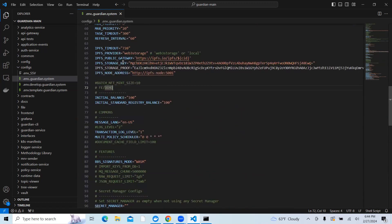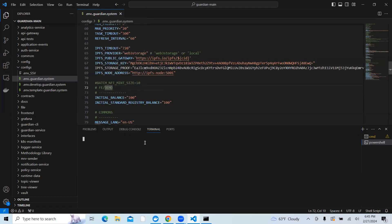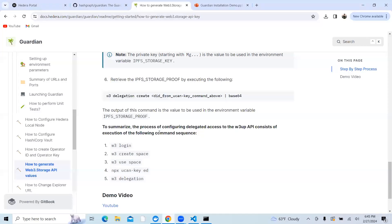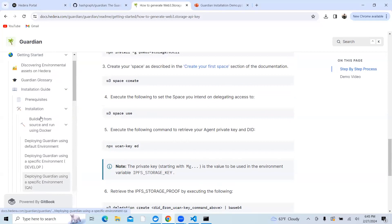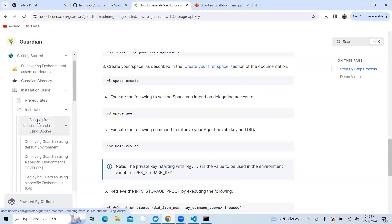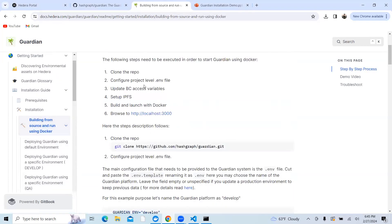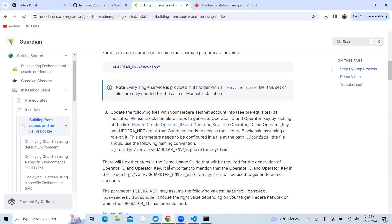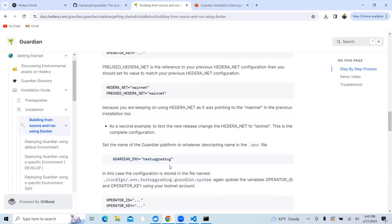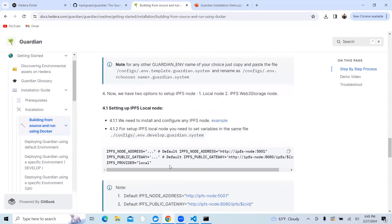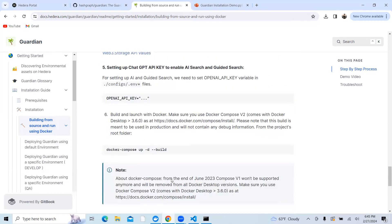Once you enter your IPFS storage key and IPFS proof, then you click on terminal, click on new terminal. Here you need to follow the next step. We did follow the step which was the third step in built documentation. We did the configuration file and updated the IPFS storage key and proof.